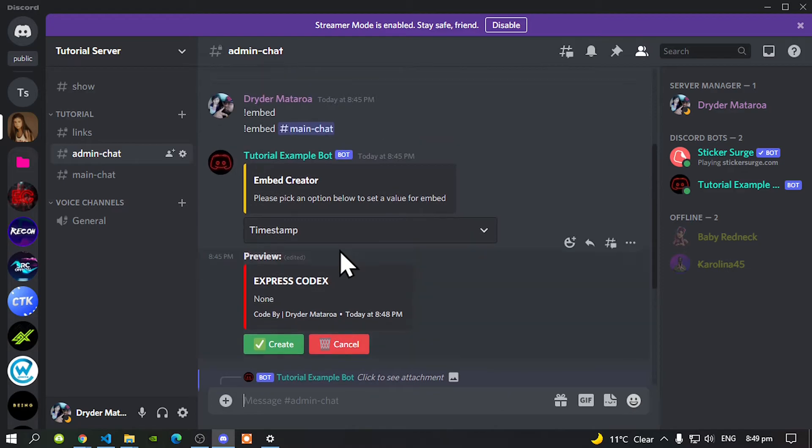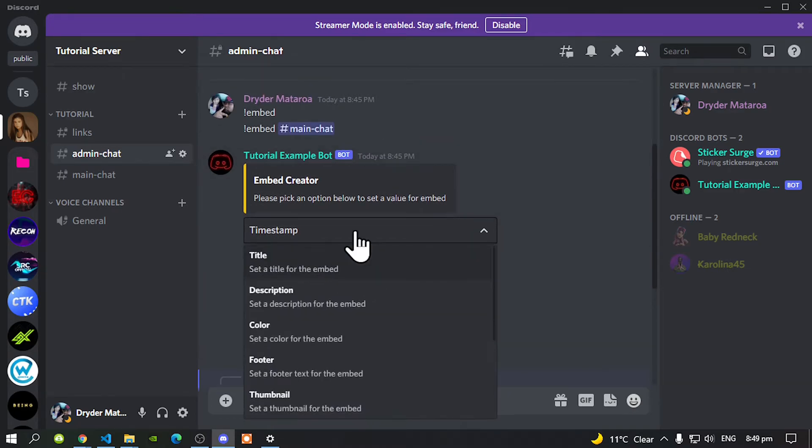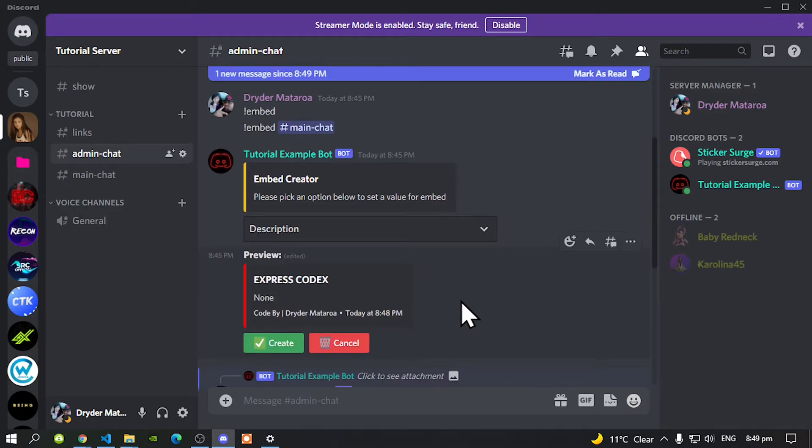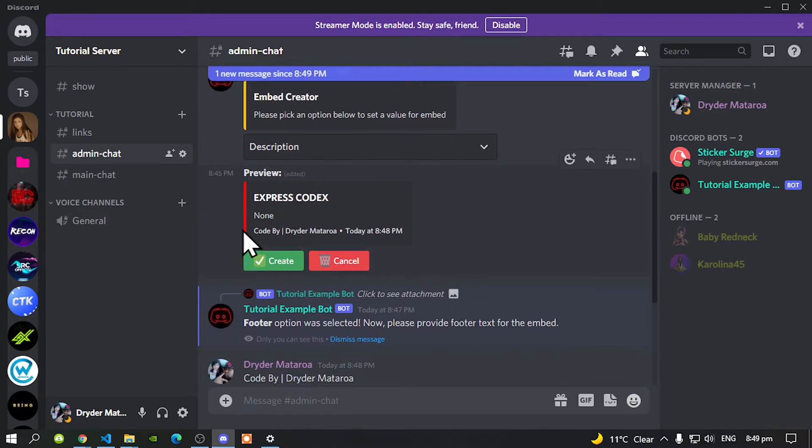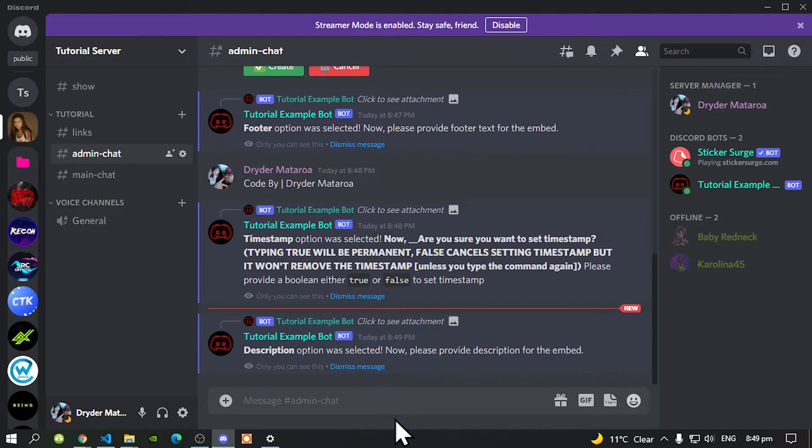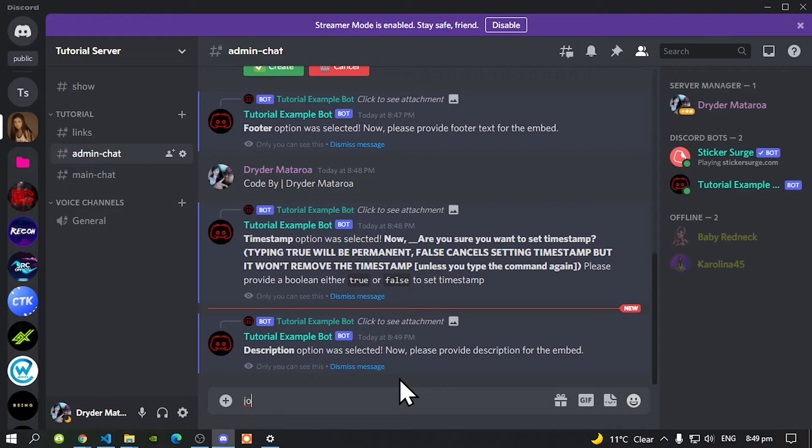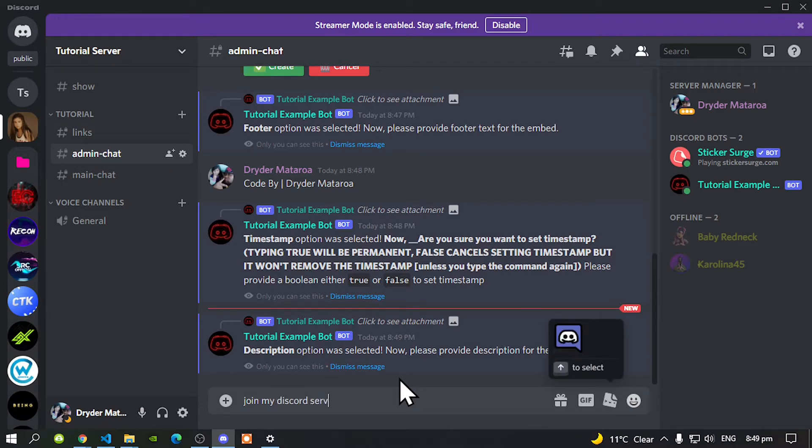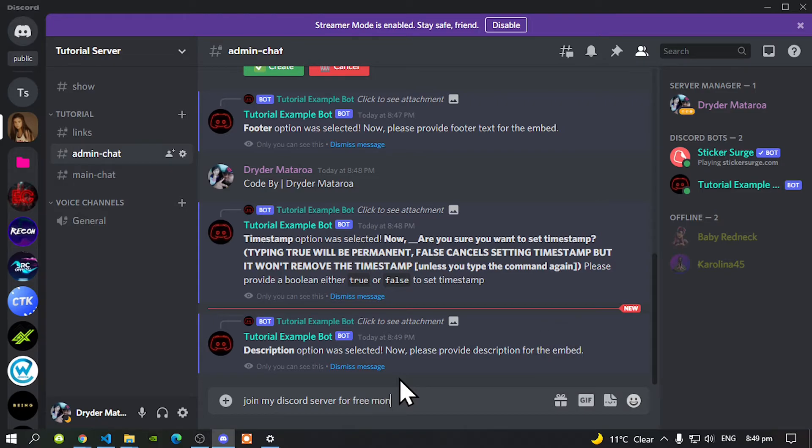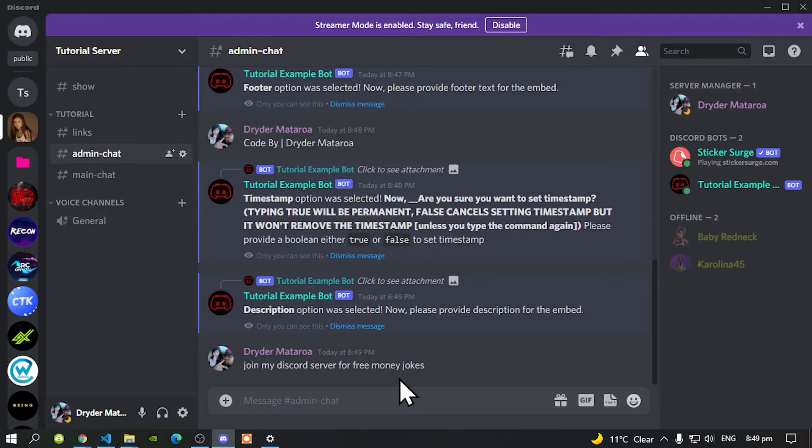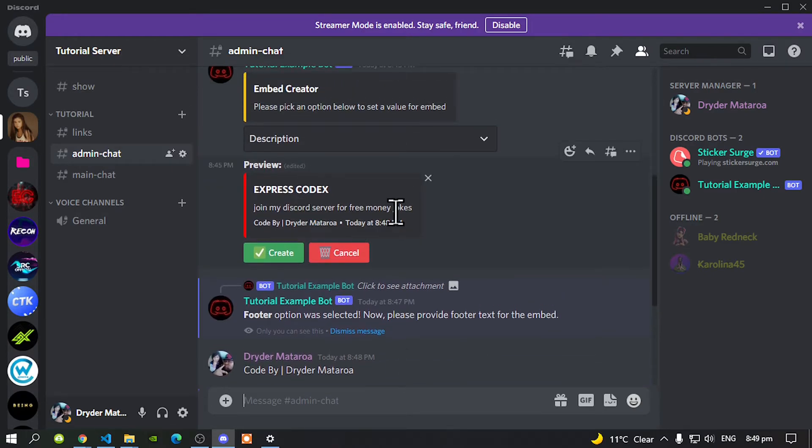Now we need to add more things. Go to your menu again and now let's go to description. Now we need to add a description on what our embed is all about. Our embed is all about join my discord server for free money jokes. Then now press enter. Now let's check our embed and there we go.